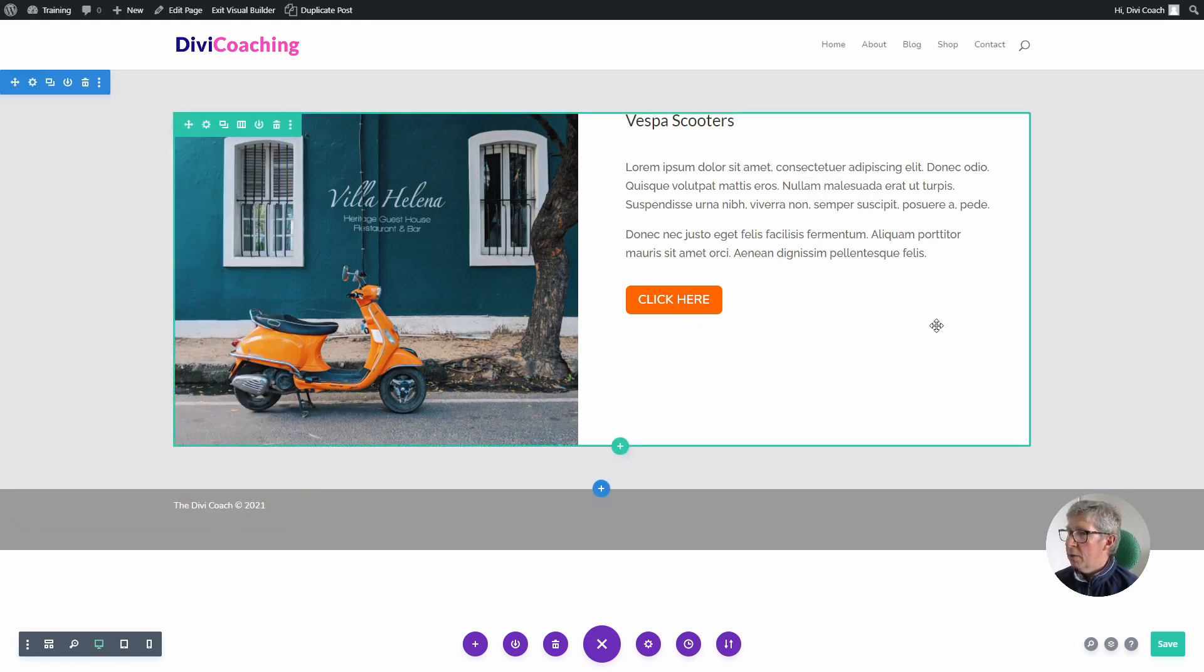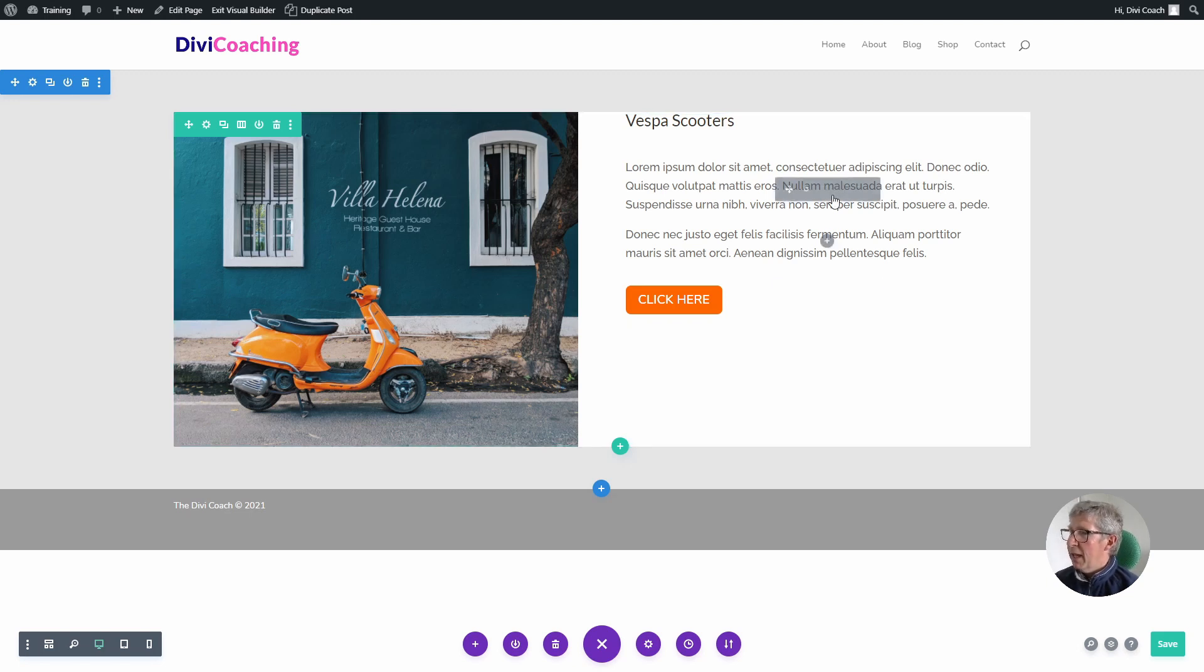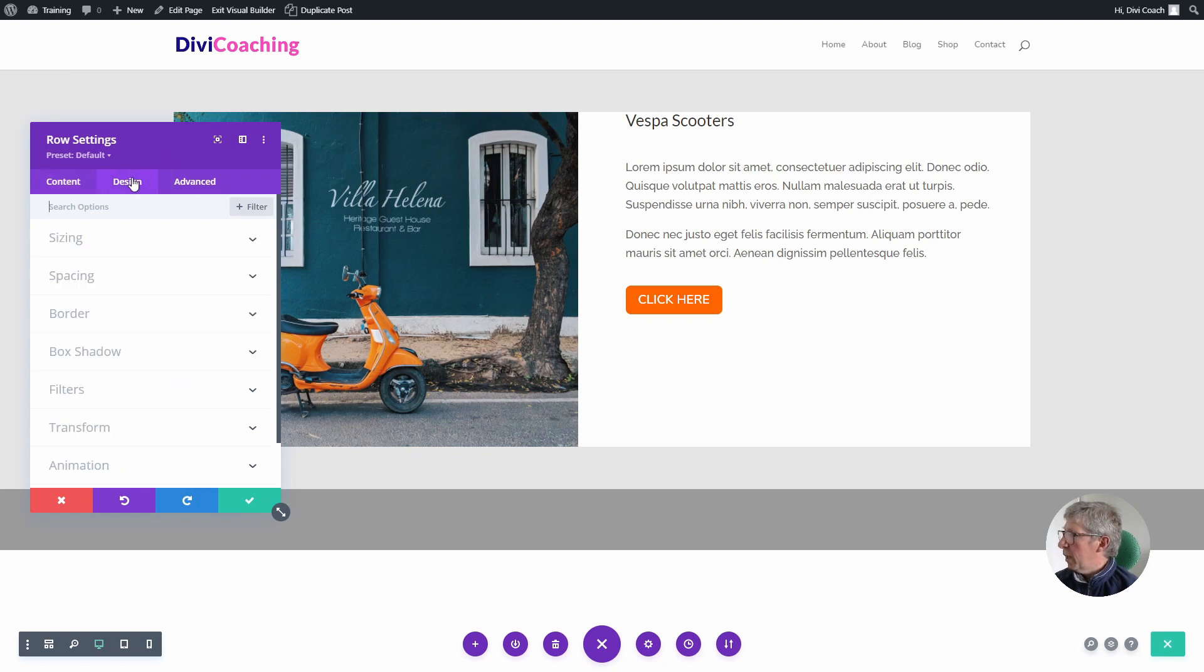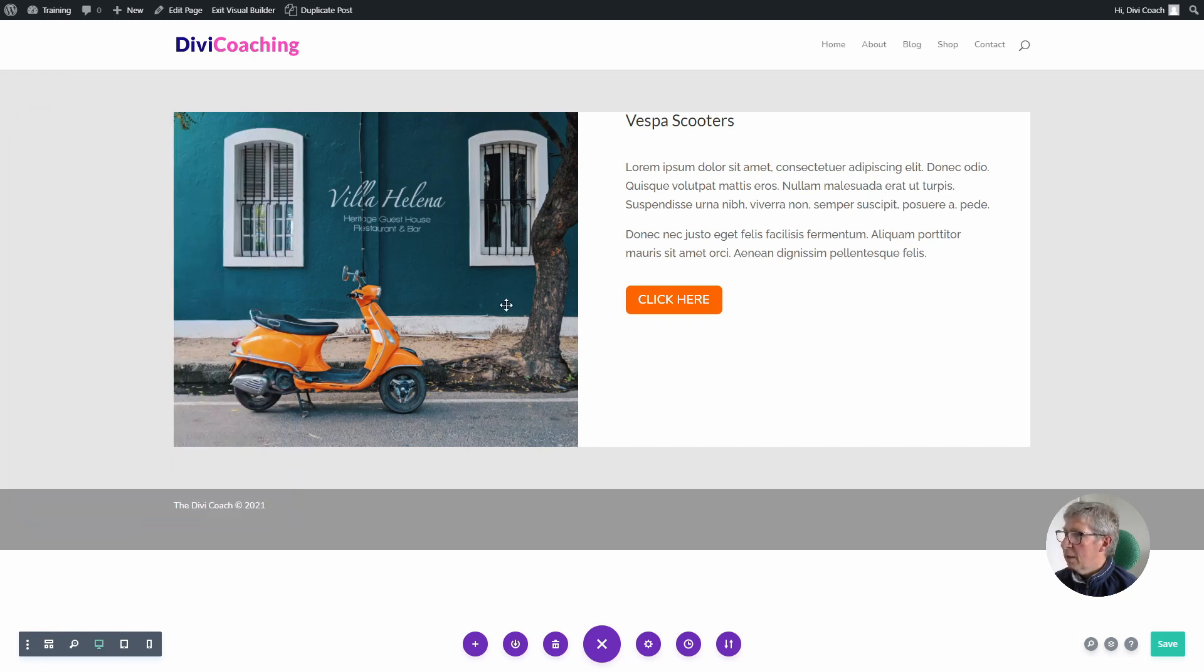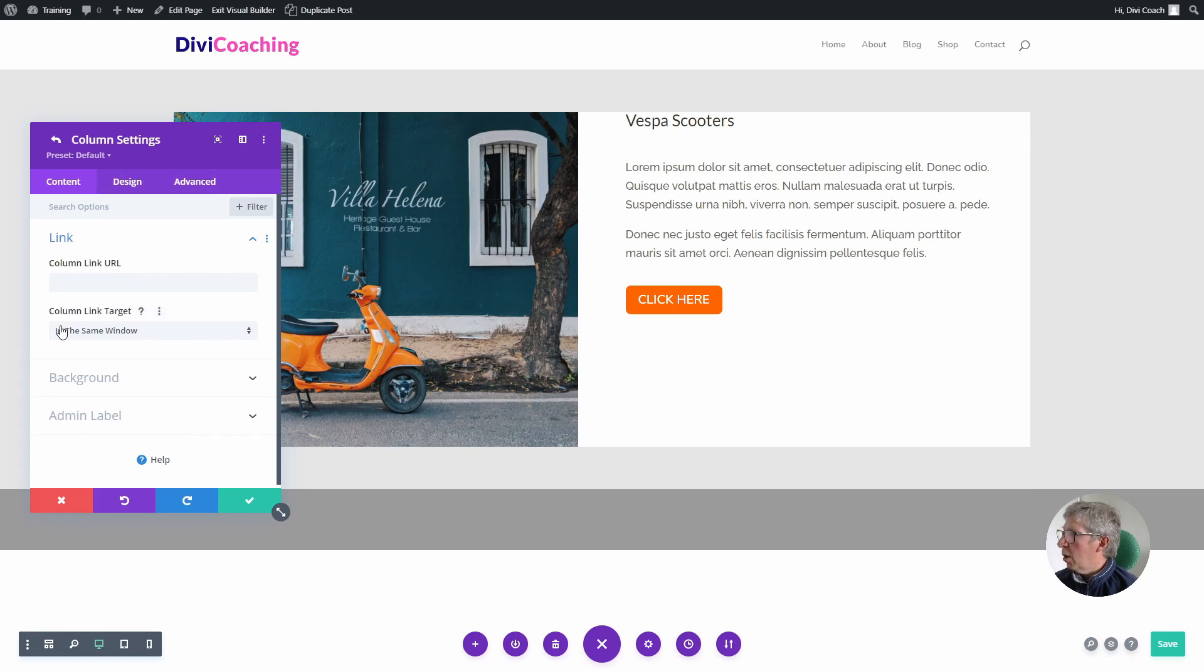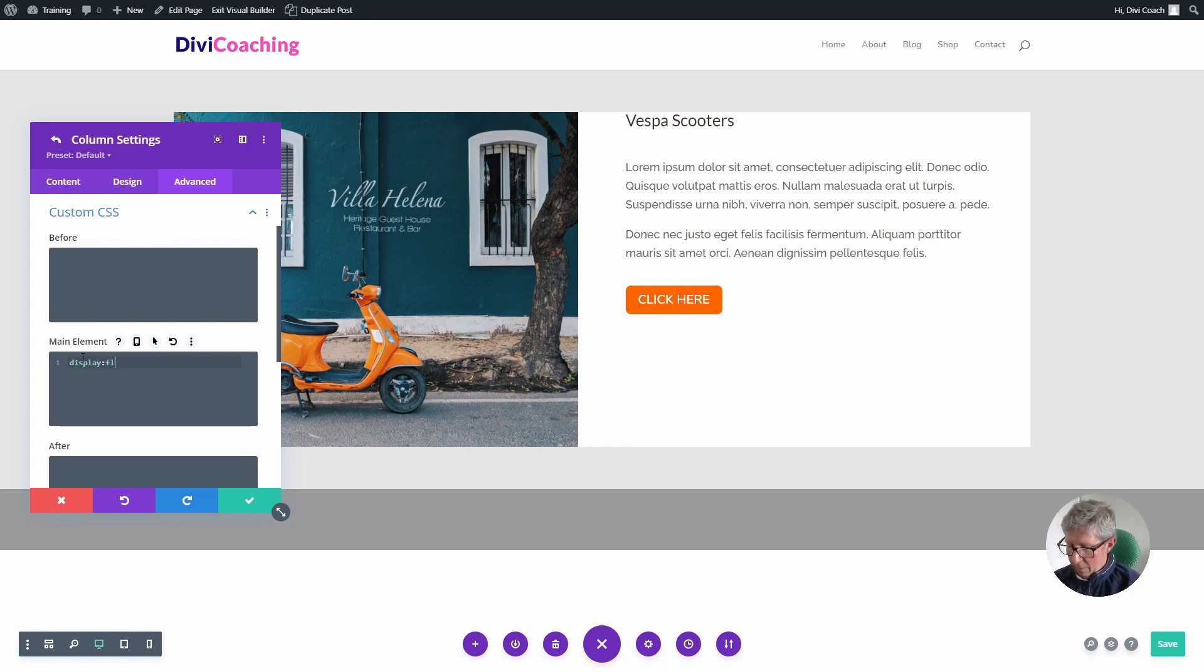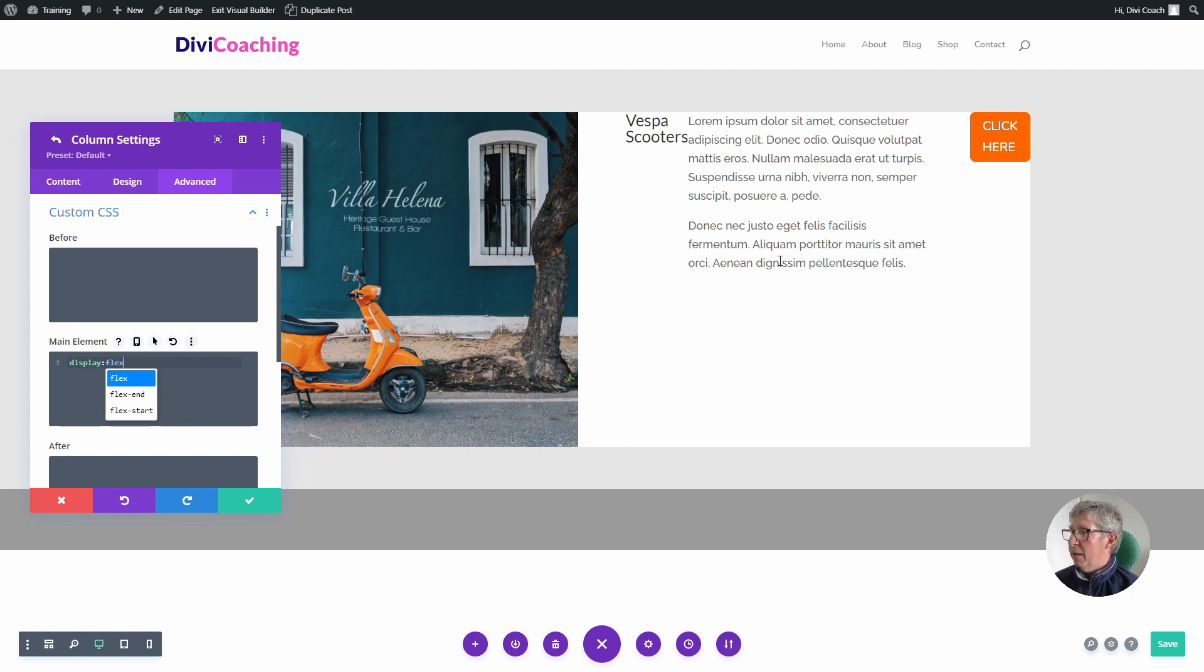So now we need to go through the same settings with a few minor tweaks to get this centered. First thing we're going to do, which is the same as before, is go into the design and sizing and choose equalize column heights. Second thing we're going to do is go into the settings for the second column, click on the advanced tab, go into custom CSS and just like before type display flex, but that's not quite what we wanted to see.